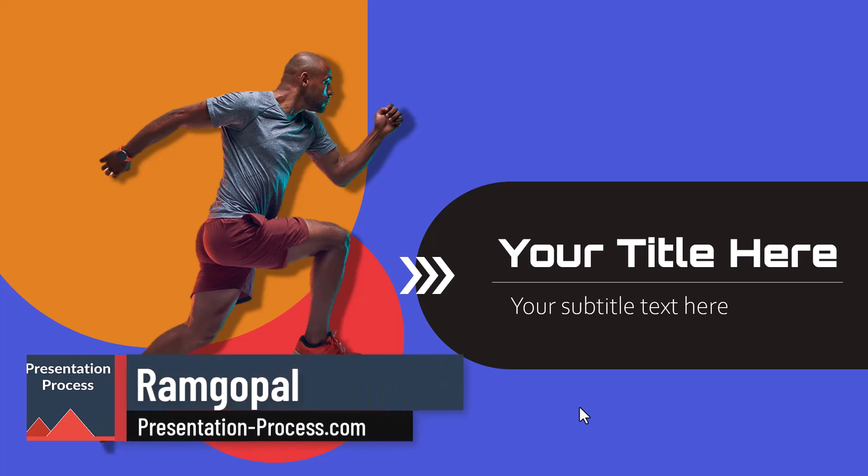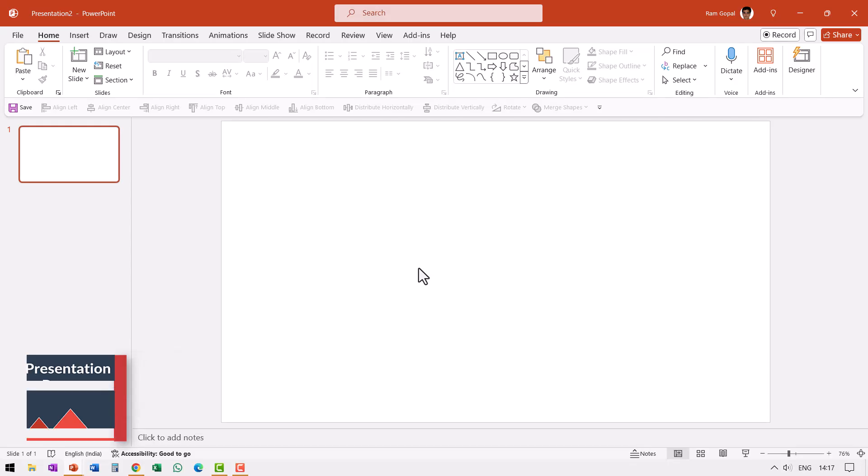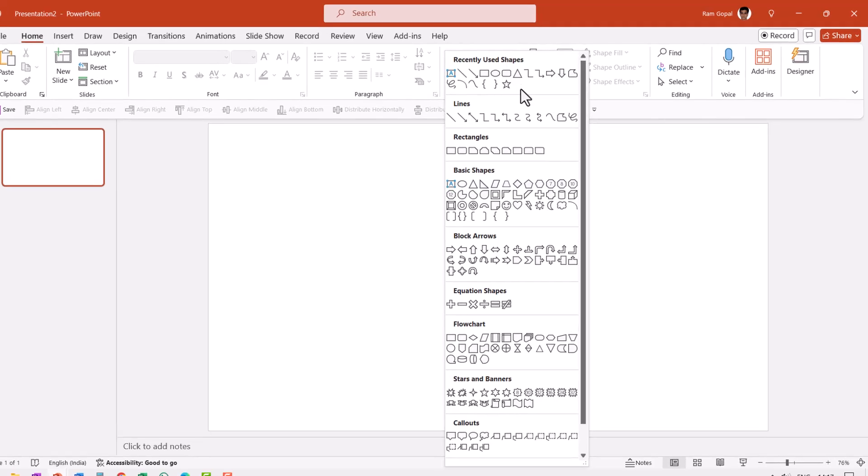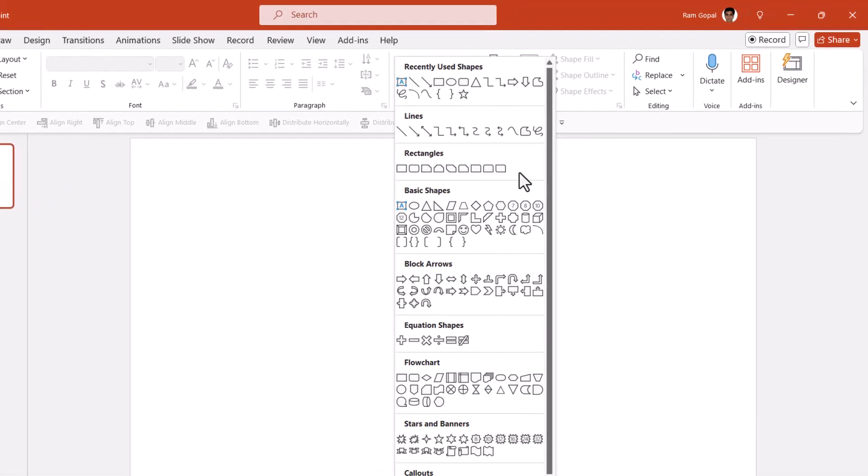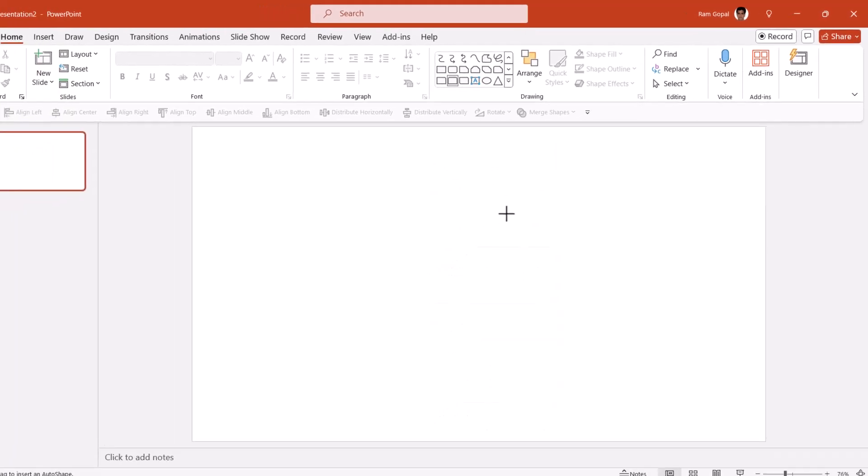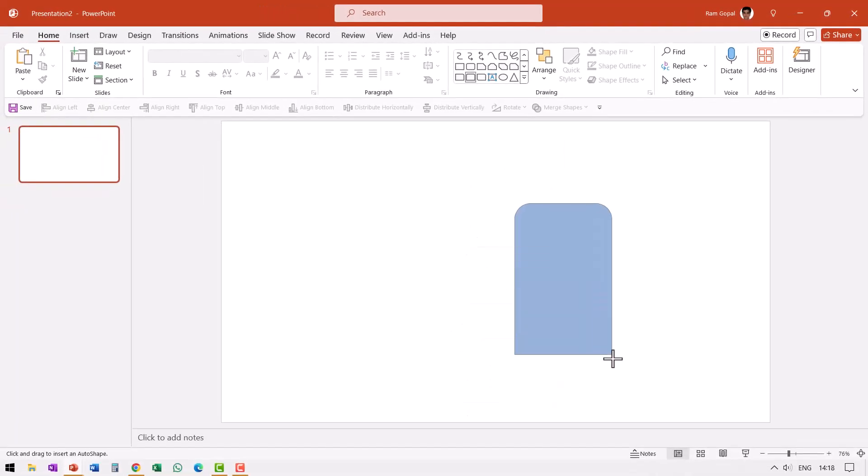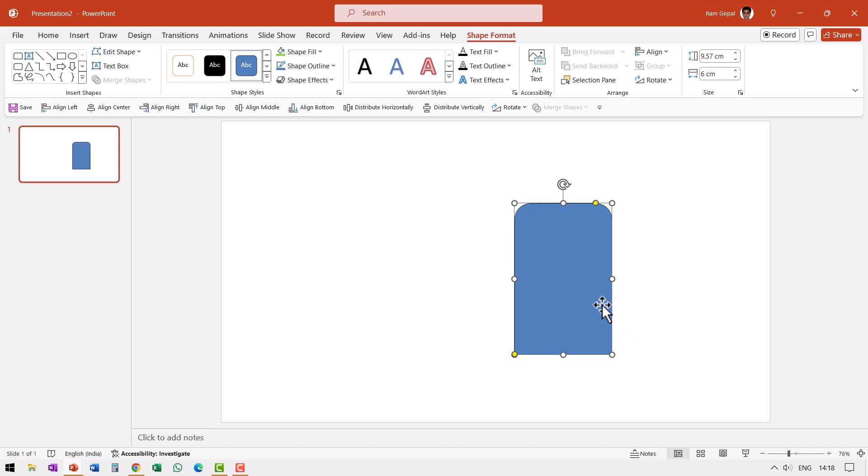We help professionals like you create engaging presentations. The first step is to create the basic layout. For that I'm going to use one shape and the variations of that shape. Let us go to rectangles and use this one called rectangle top corners rounded and this is the shape that we are going to use.